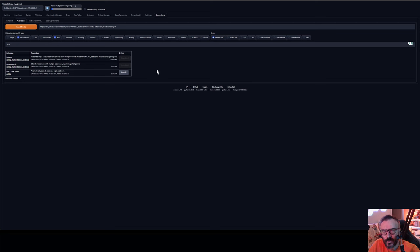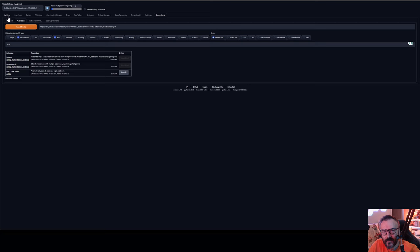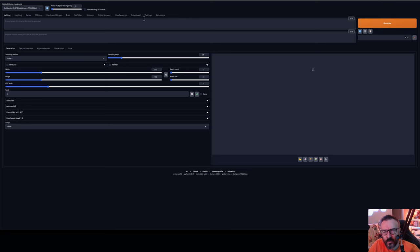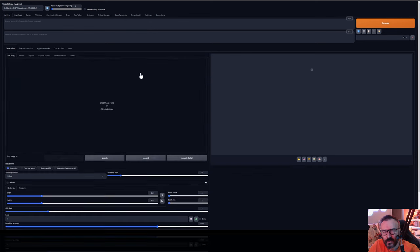After when you install extension it's highly recommend for you to restart your server. You can see additional tab for face lab if you need to do this as well in a drop down box you should have ControlNet and face swap lab available for you.